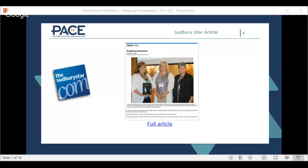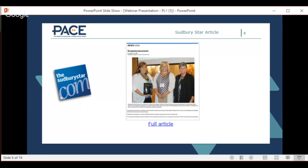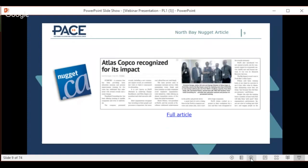Roxanne is going to give her view of what her experience was as a student and how she applied the improvement in her workplace. We were also recognized in the North Bay Nugget — Atlas Copco made over $500,000 in savings. The bigger the organization, the bigger the savings, and $500,000 is on the low end.